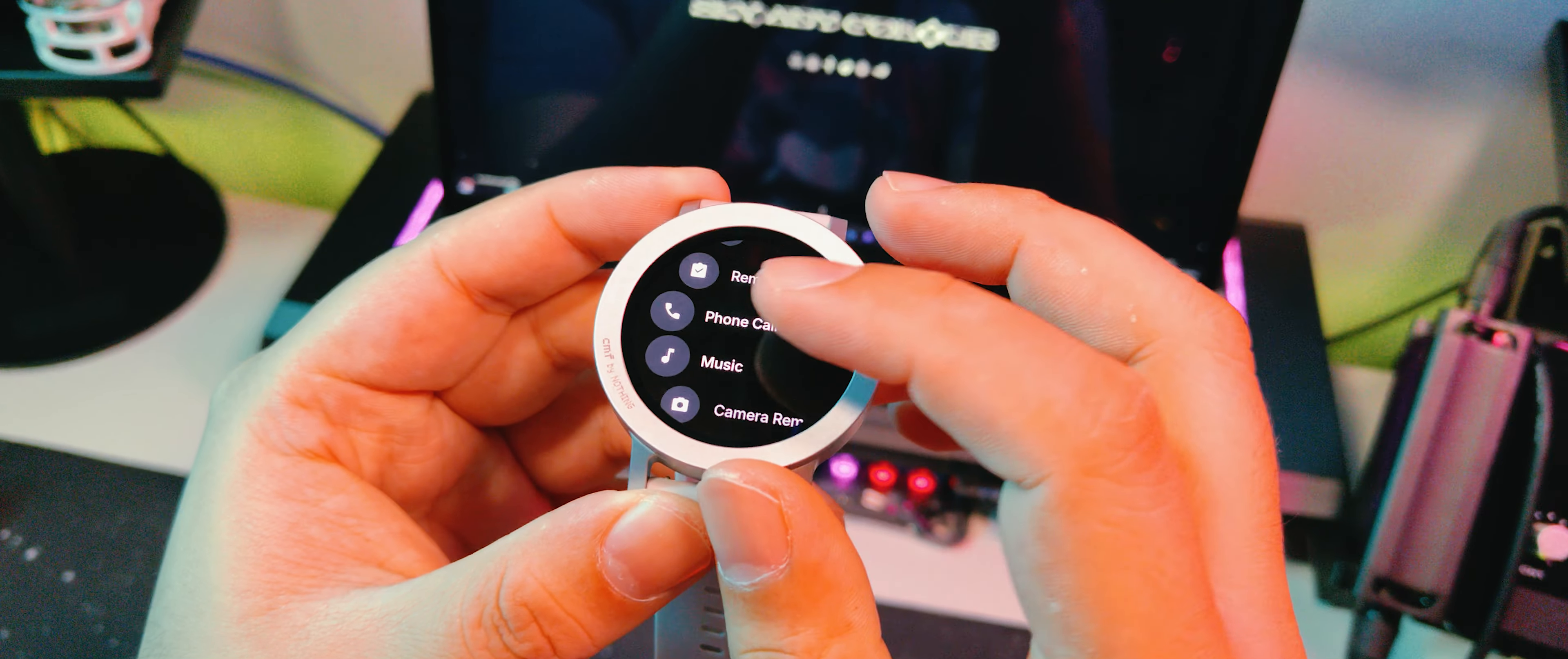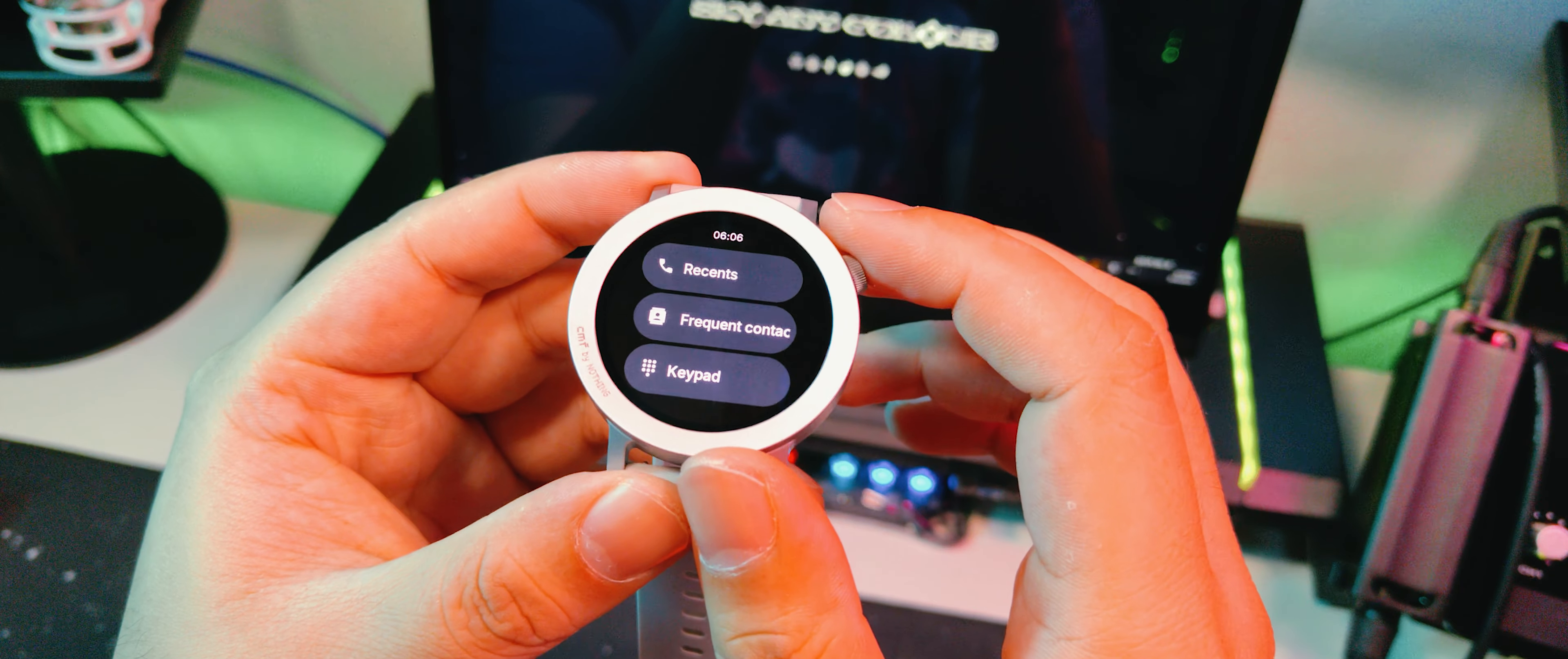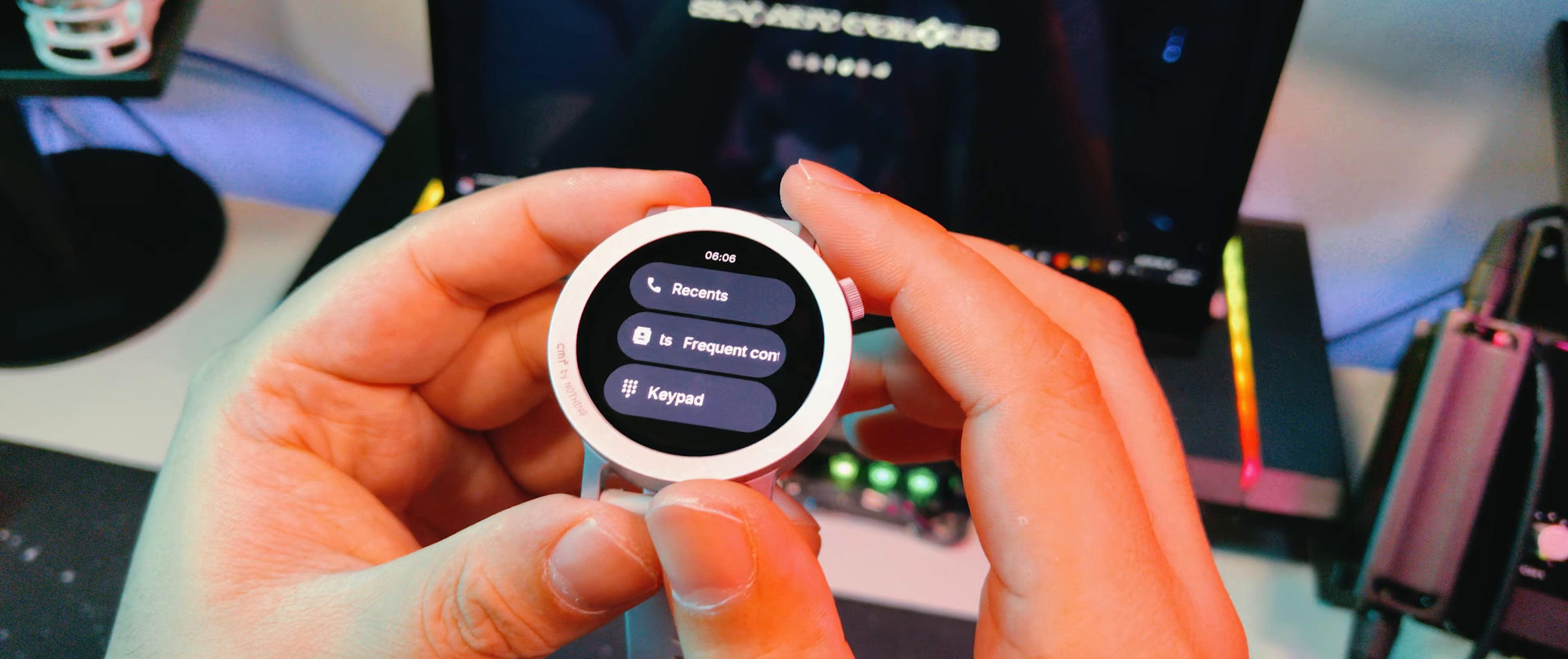You can also take calls on this phone as well. It has a speaker and a microphone, and it apparently has AI noise cancelling. I won't be testing that in this video, but yeah, this is a smartwatch. Don't expect it to sound like you're in a studio.